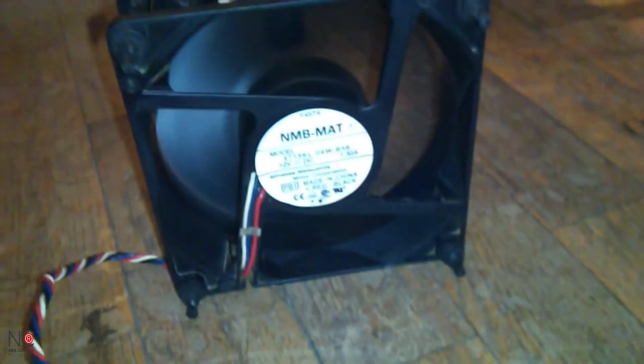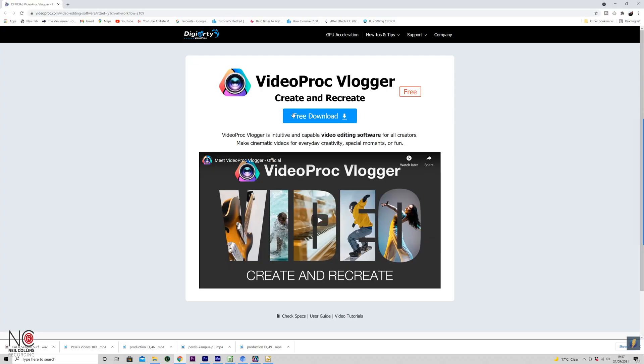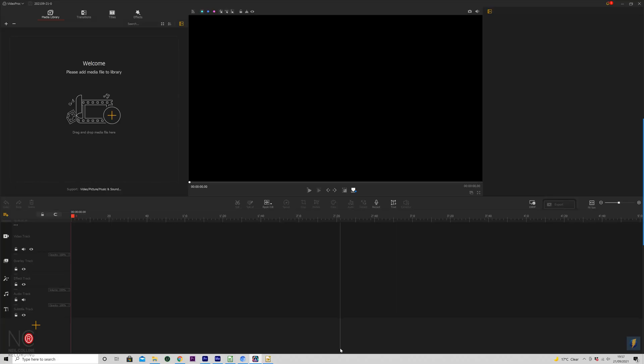The first thing you want to do is download the software. Just follow the link in the description below and it'll take you to the Videoproc page. Hit free download and install it on your Mac or PC. It will go through some sign-up details, ask for your email address, then send you a license code — no charge. You put that license code in when you launch the software. Here it is — this is what you'll see when you open up the Videoproc Vlogger editing suite.